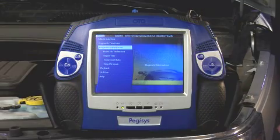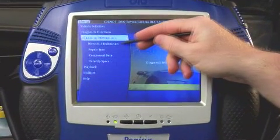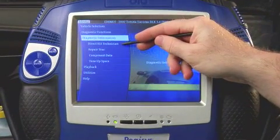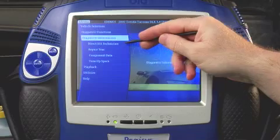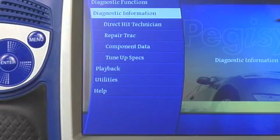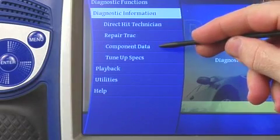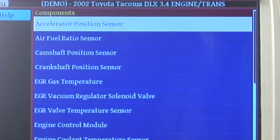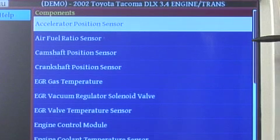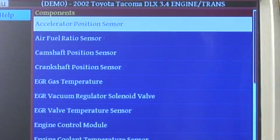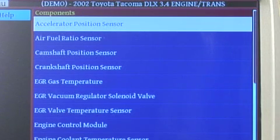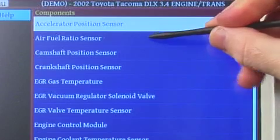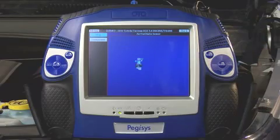I'm going to go ahead and enter Direct Hit Technician to find out about that code. But I just want to show you one thing here real quick — we also have this section called Component Data. What Component Data allows you to do is pick up data on all the various components on this particular vehicle. And here's our air fuel ratio sensor right here near the top.